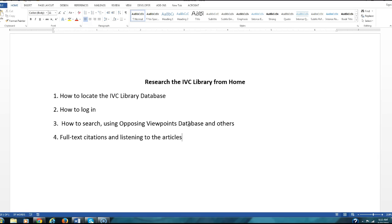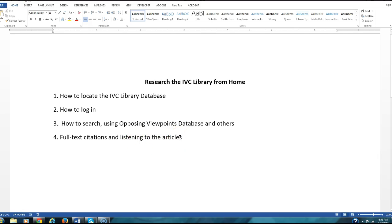And then number four, I'll show you how to look for full-text citations, and they also let you listen to the articles. So if you're reading, you can actually have someone read it to you. I'll show you that in a minute here.